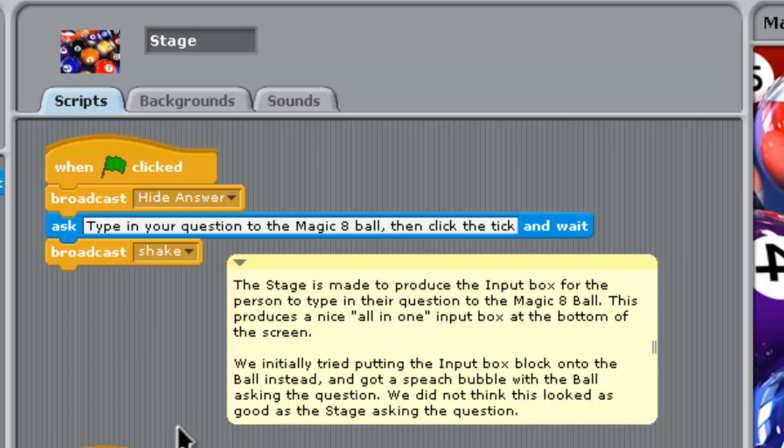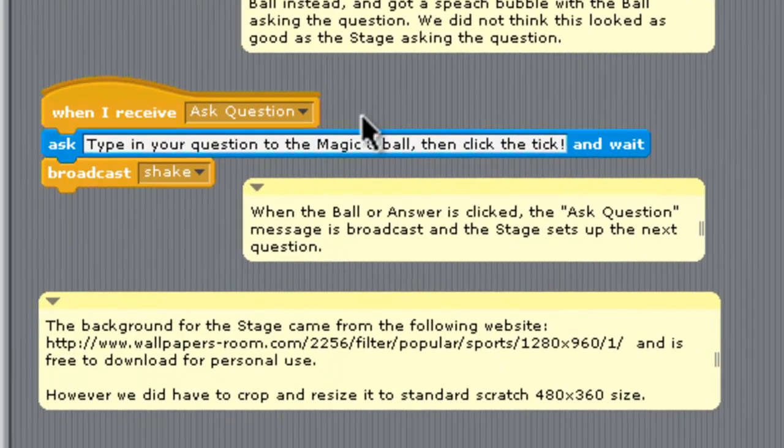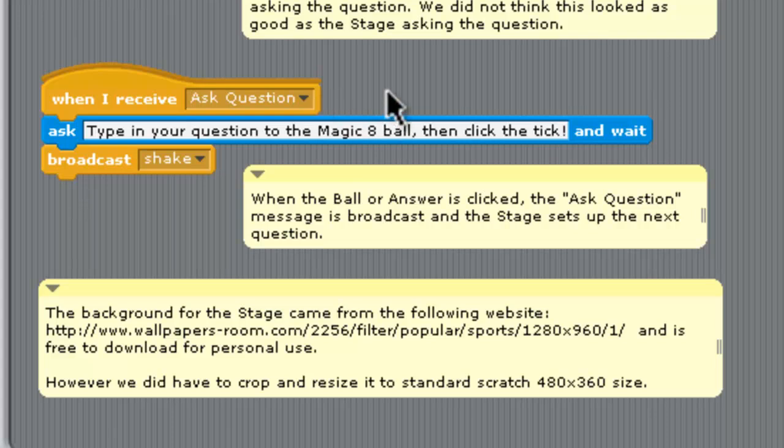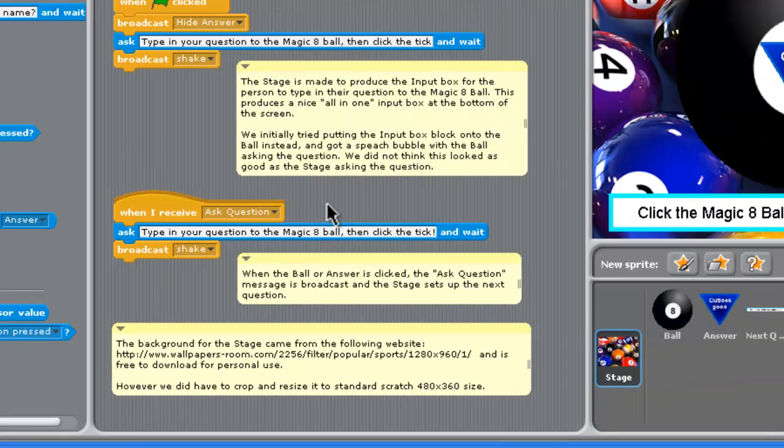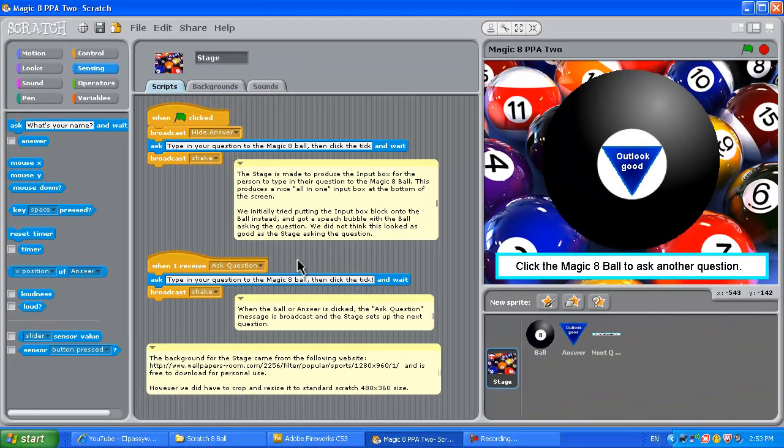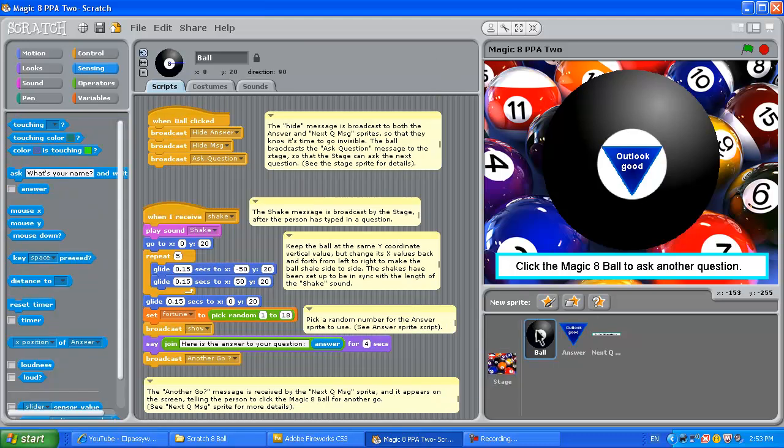Broadcasts the message, shake, and that gets things started off. And then whenever it receives another go, sort of ask question, broadcast message down here, it'll do the same thing. Now, we're assuming in this tutorial that you're quite familiar with Scratch because you've done our earlier tutorial, so we're going to go through this code fairly quickly.